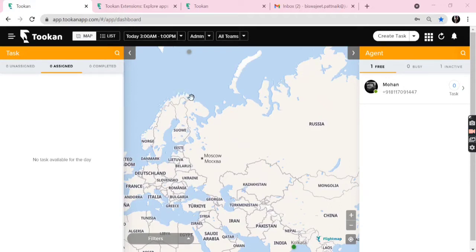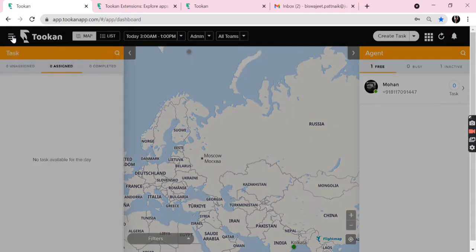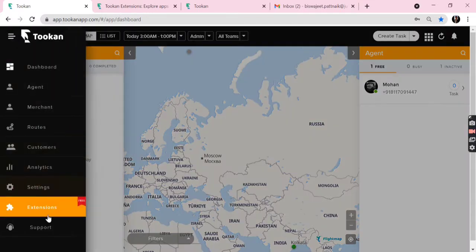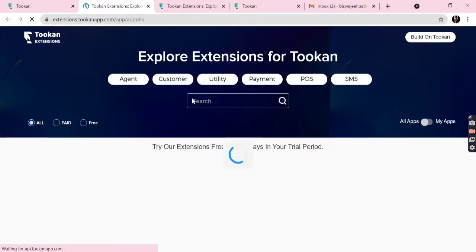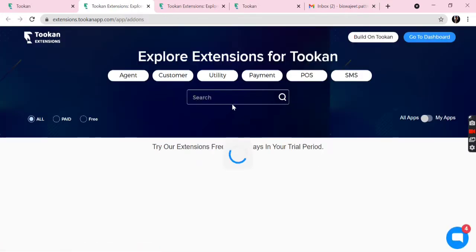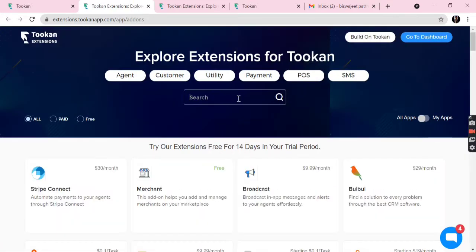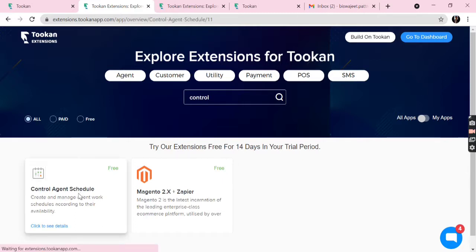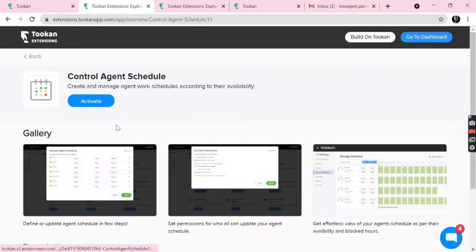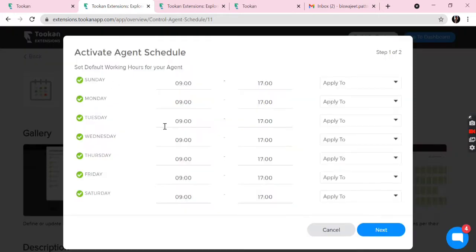Hello, I'm Biswajit from Jungle Works, and in this video I'll be talking about controlling agent schedules. To enable agent scheduling, we can go to the side menu, click on Extensions, and search for control agent schedule. We get it here, we can click on Activate, and we see the days and the time slots available for scheduling.